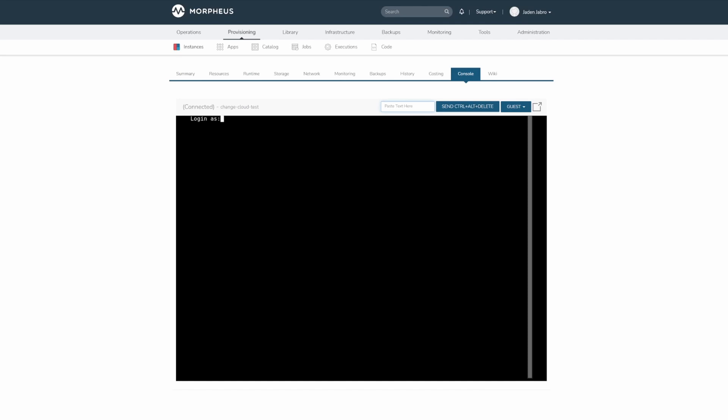To access the console, it is located in the console tab in the relative instance, host, virtual machine, or bare metal server.